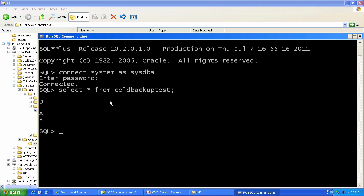All right, folks, that was a quick demonstration of cold backup and recovery in Oracle. And in the subsequent video, we're gonna look at the hot backup and recovery, which is a little bit of a different animal. Thanks very much for your time.